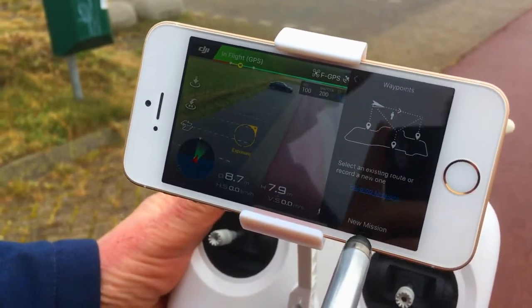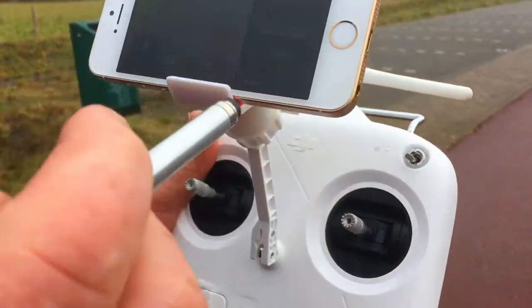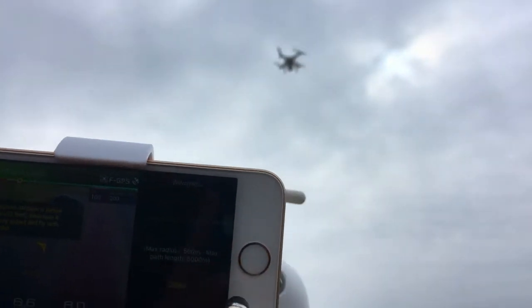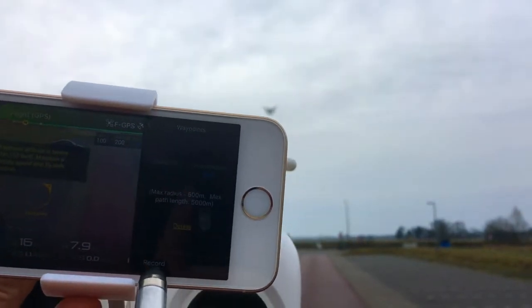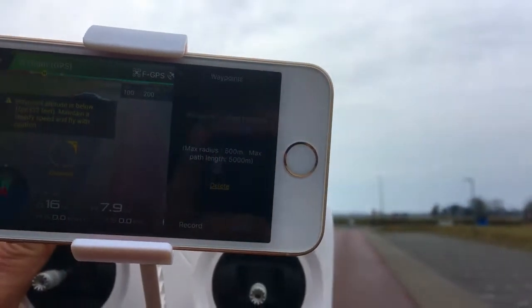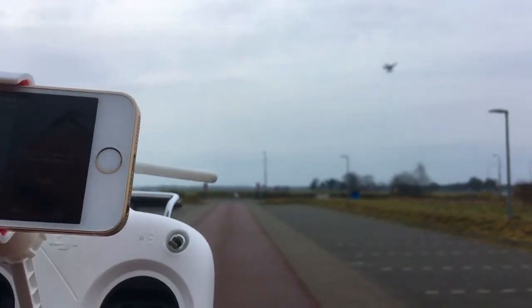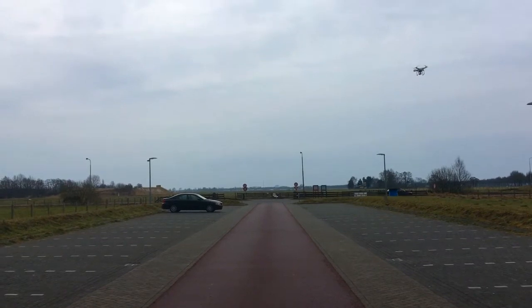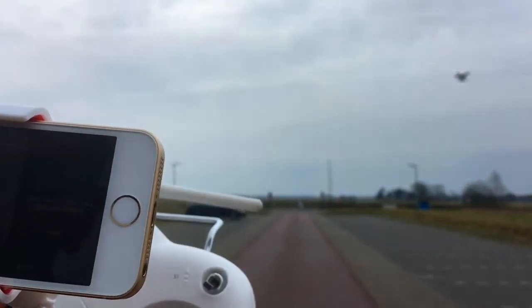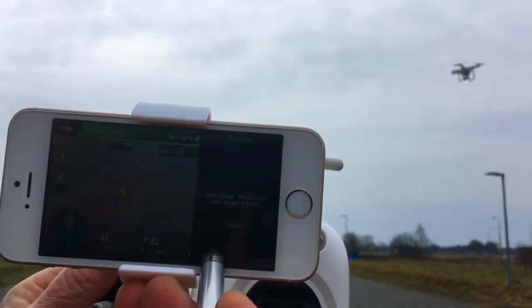Push Waypoints, then New Mission. I am going to give it the current position as the first point. You see? Now you see a one there. Then I am going to let it fly away from us and push Record here at the bottom. You see the two there. Then it goes to the right — push Record again. Now you see three. Then I am going to let it come in towards us and a bit to the left — at this point. Push Record again. Four.